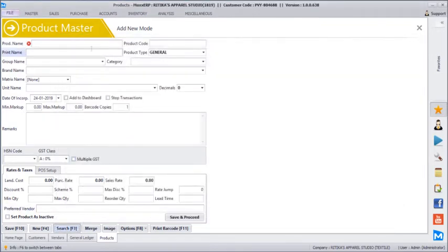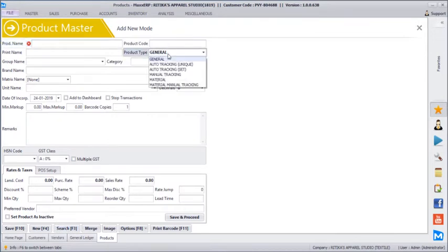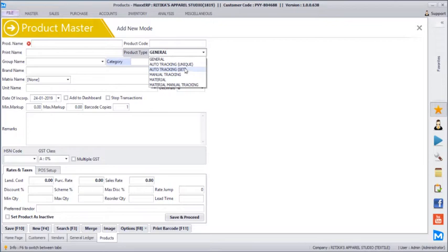We already have a few products here. The main thing in Product Master is to define the correct product type. We have something called auto-tracking unique and auto-tracking set. Auto-tracking unique means each and every piece will have a unique barcode number — even if you have the same colored shirt in the same size, four pieces will each have a unique number. With auto-tracking set, four pieces of the same size and color will all share one barcode number with four quantity. For manual tracking, you can use the supplier's barcode number itself. Material is for your roll-based dress material which comes in 80 or 100 meter rolls and which you cut and sell to the customer.